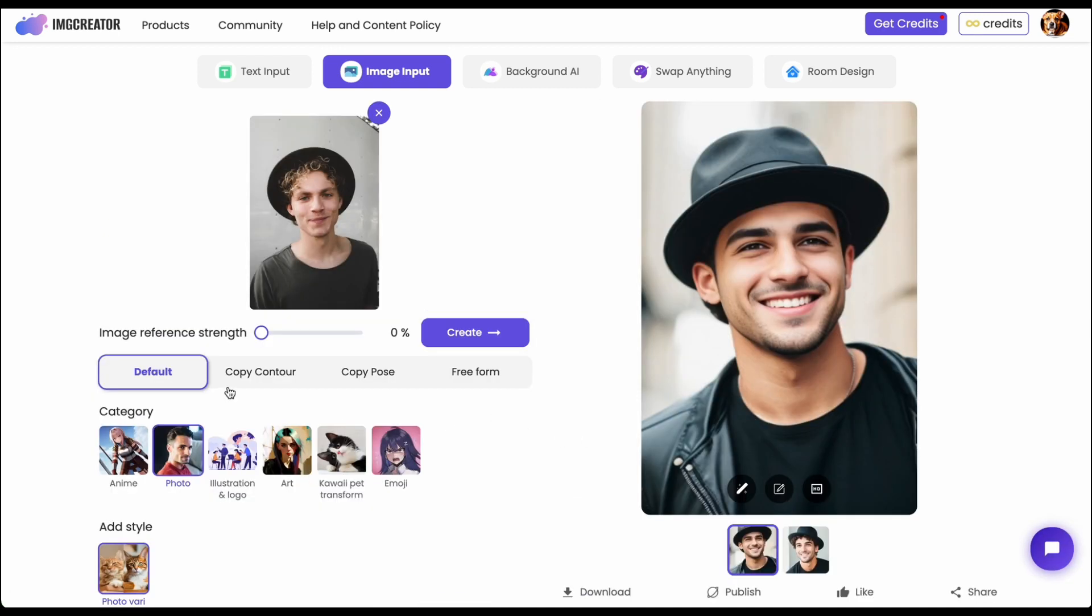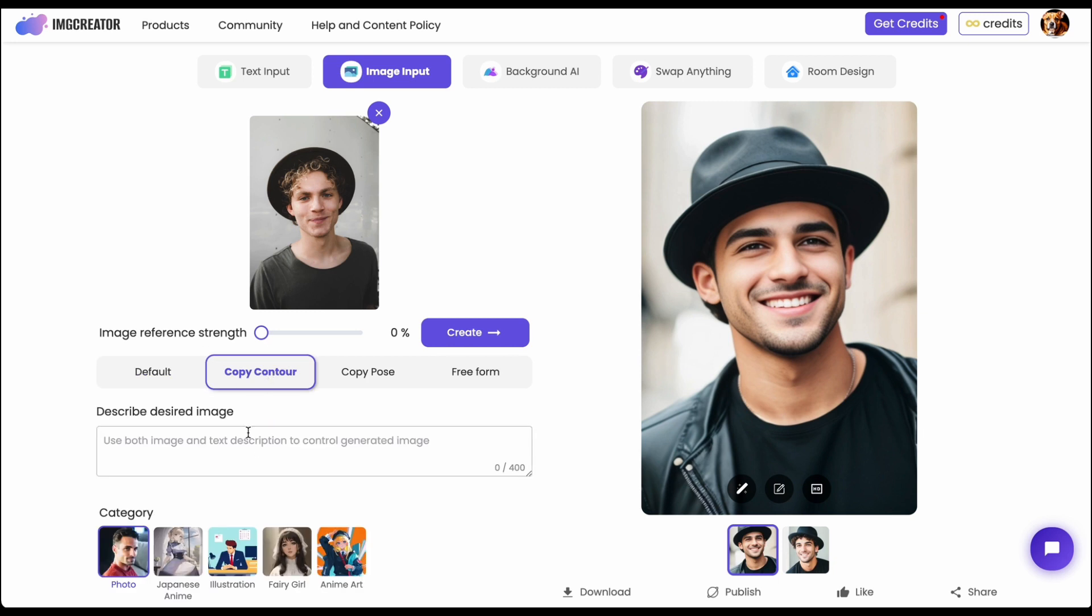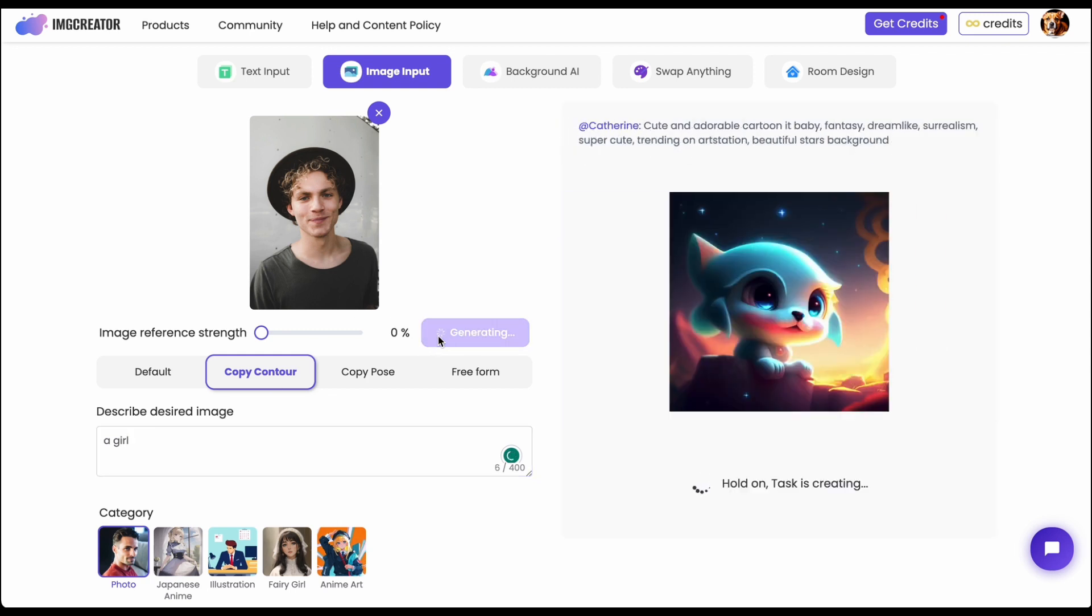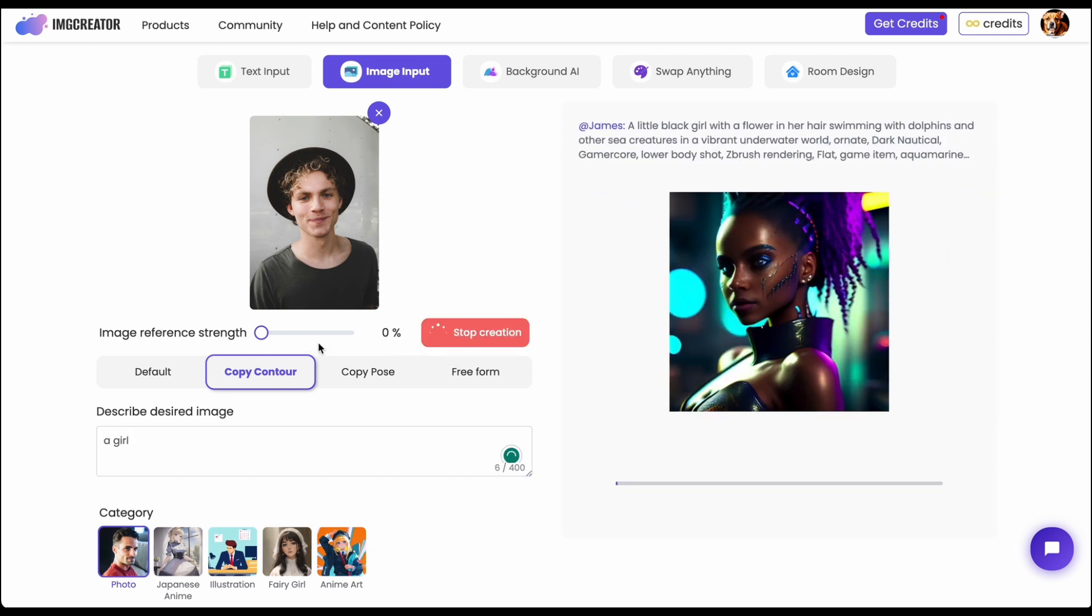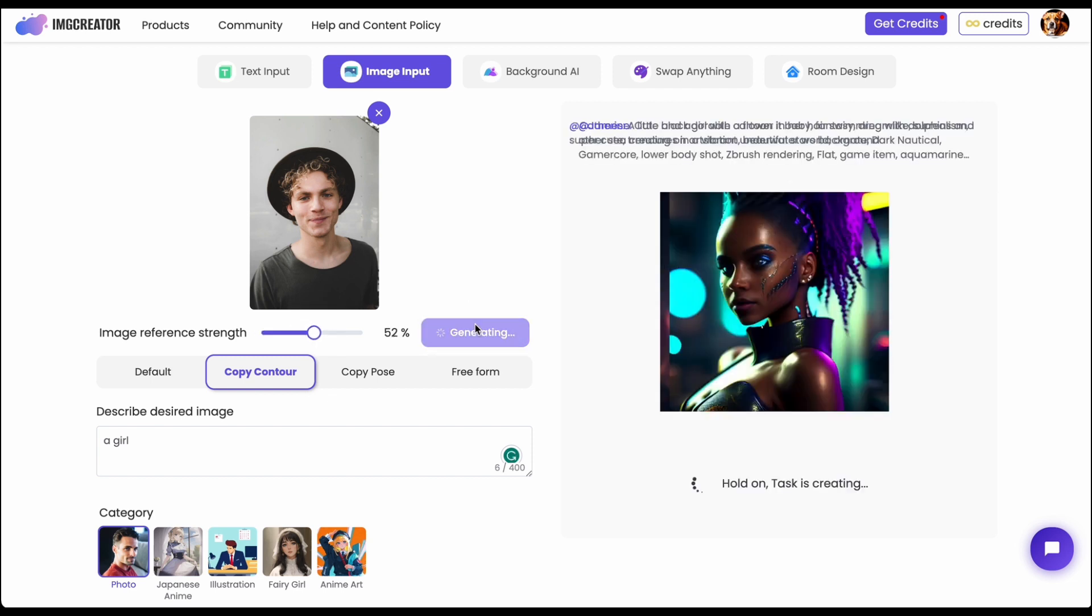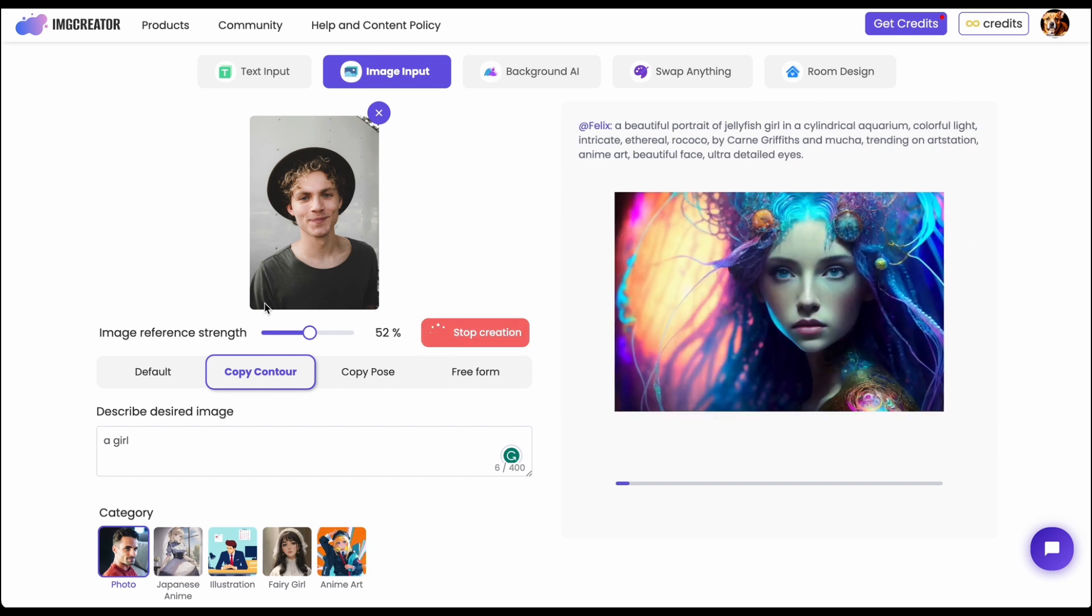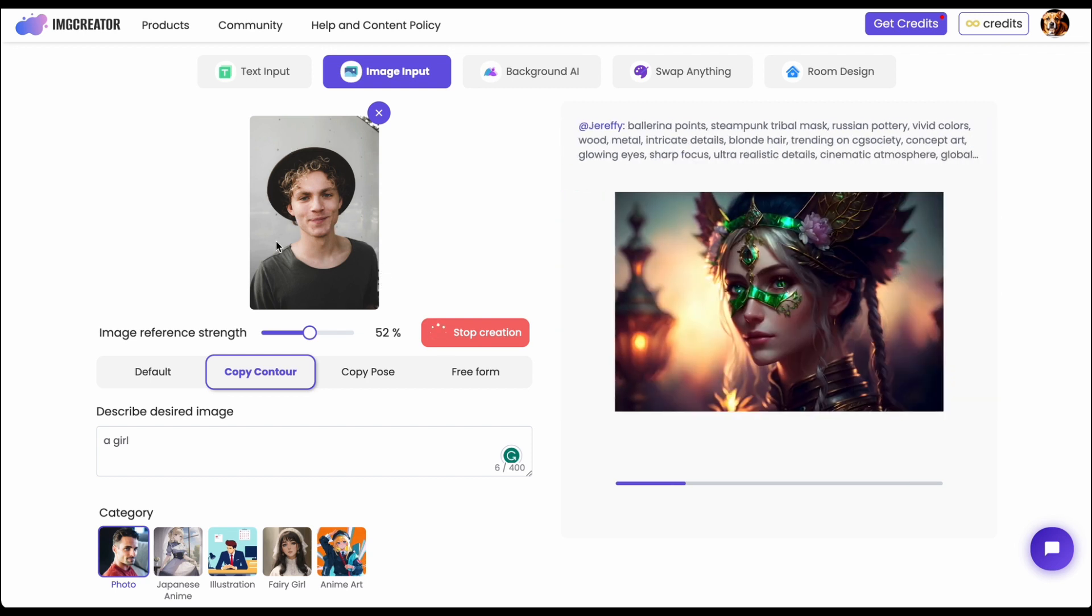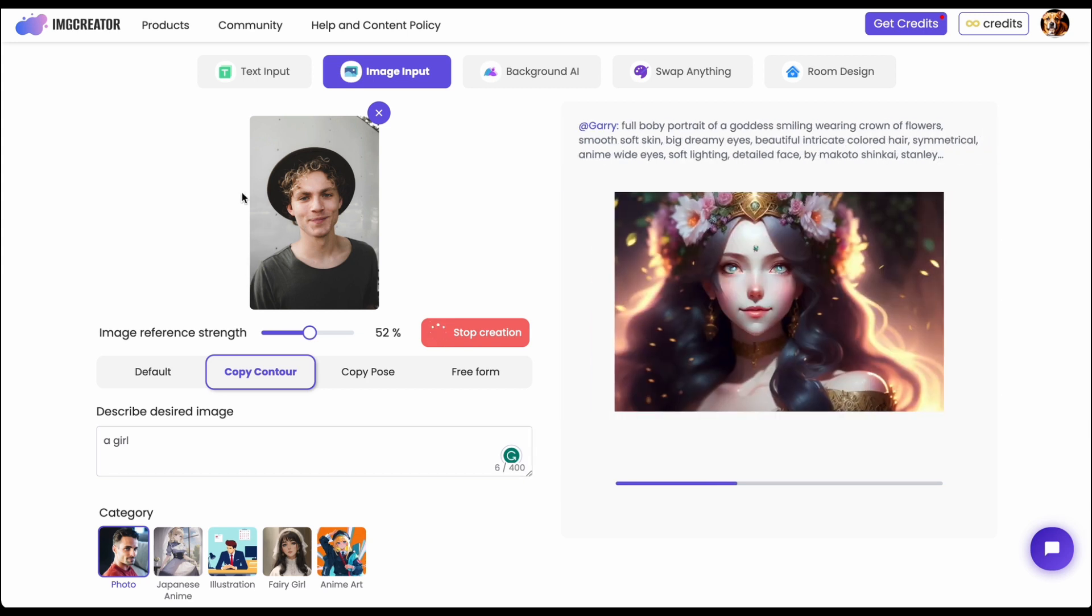So another very interesting tool is copy contour which will actually reserve the outline of the image. Let's say if I type a girl and make it like 50 percent. So what will happen is the AI will actually reserve the outline of this input image. It will be exactly the same outline of the boy but instead it will generate a girl whose outline will look exactly like the boy.